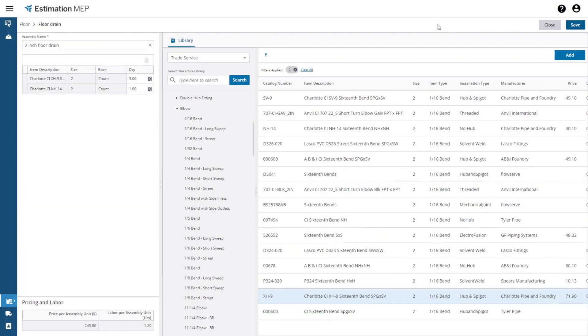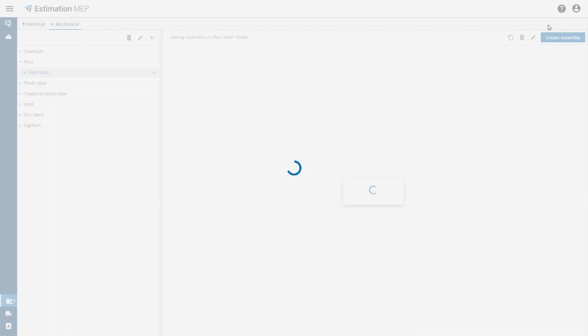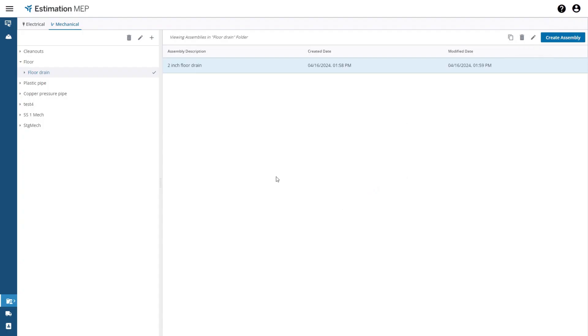To get back to the folder tree page just press the close button. You will see the assembly that you just created has been placed in the folder that was selected in the tree just before the assembly was created.